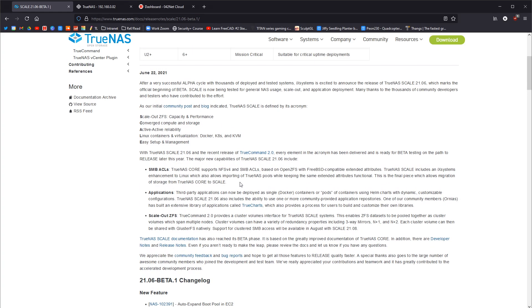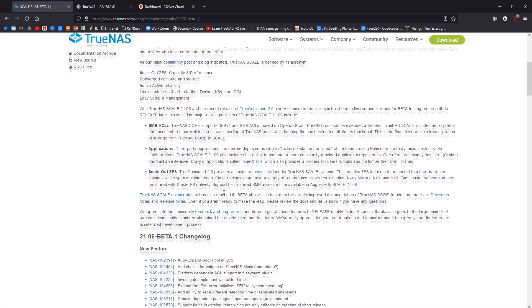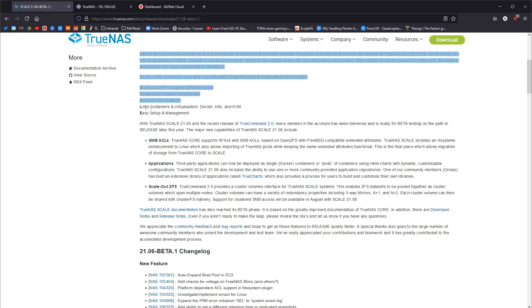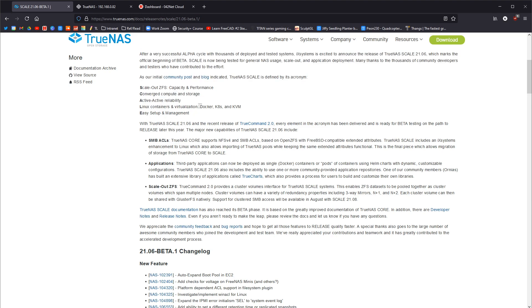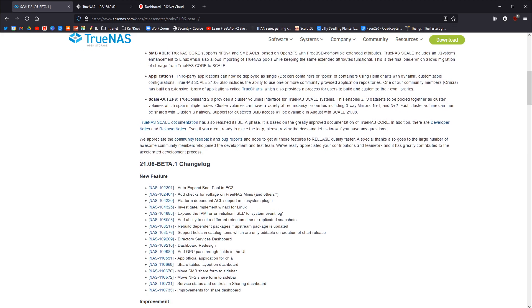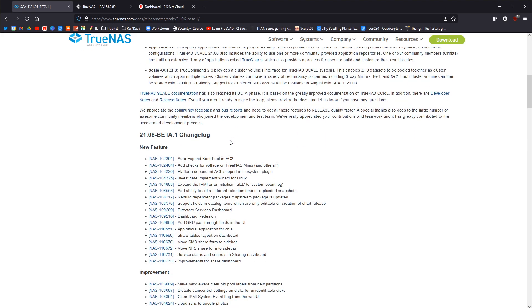That's the idea I think behind this, which is why it's like converged to compute and can store capacity, conformance, scale out ZFS, all this kind of stuff. Linux containers and virtualization, which is Docker, K8s and Kubernetes and KVMs, which is the virtualization part.